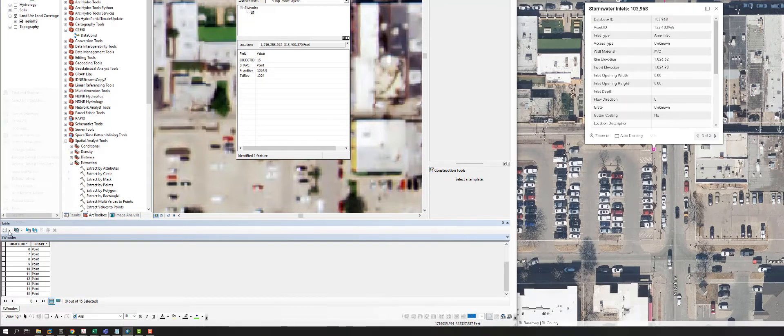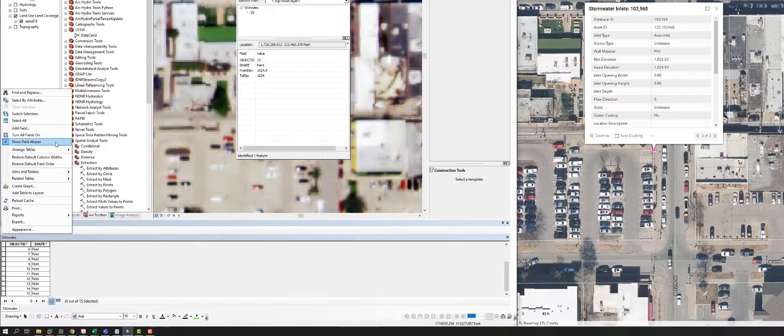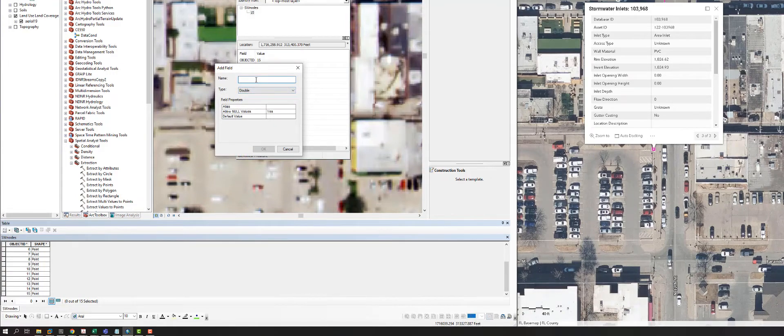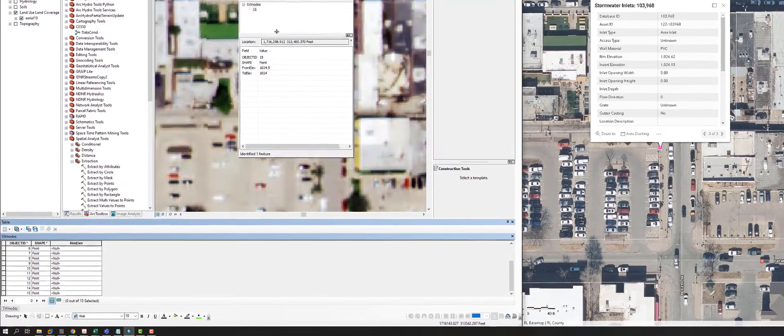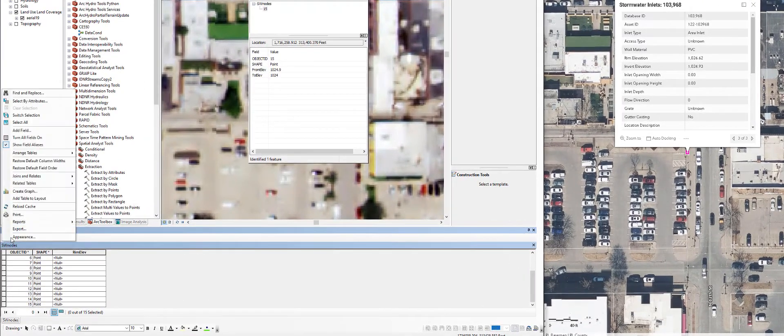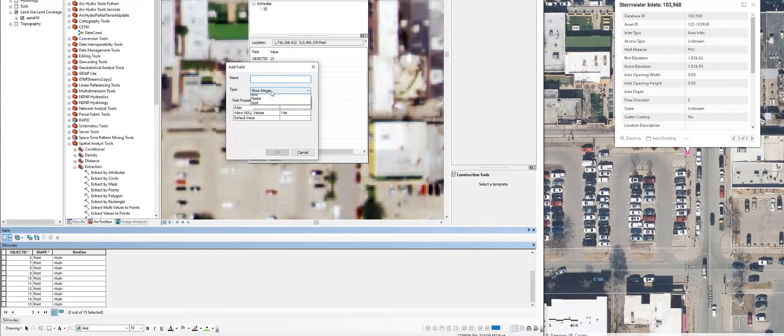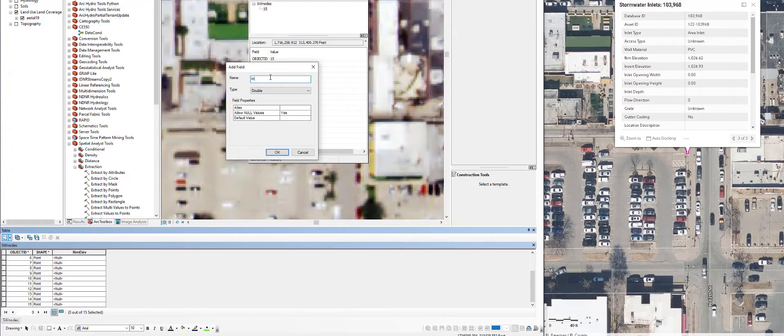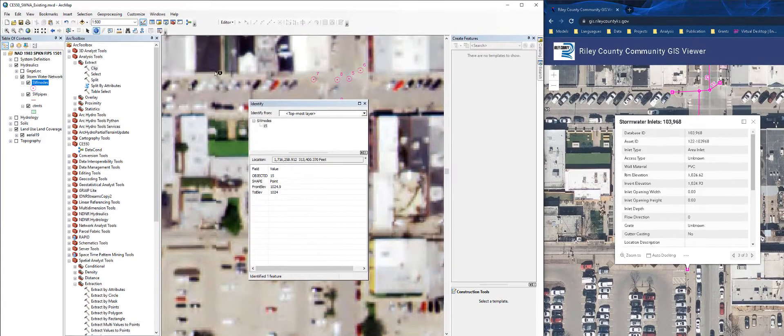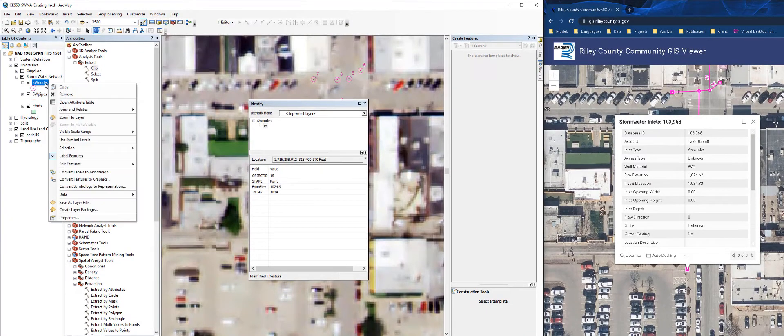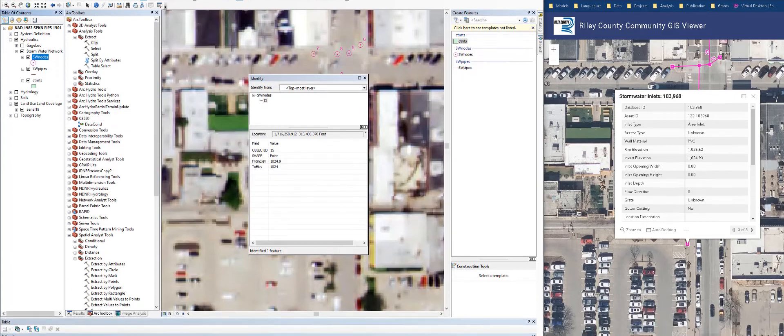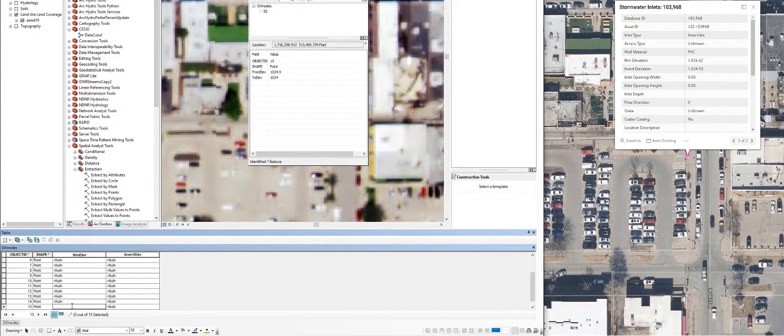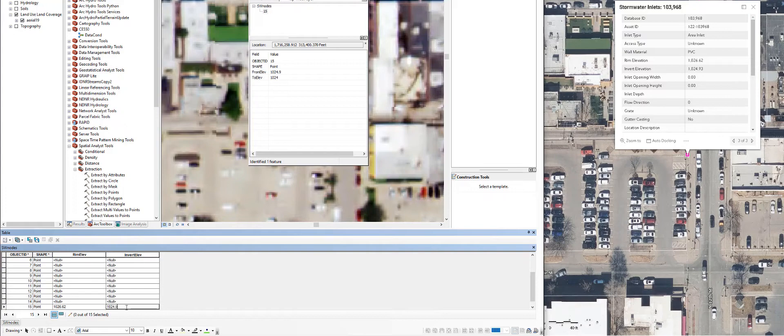I'm going to add another field and it's going to be a double and it's going to be the rim elevation. And while I'm at it, I'll just add another field in here. I'll make it a double as well. And this will be the invert elevation. Now I'll go into another editing session. And I'll just do it for number 15. So on number 15, the rim elevation is 1026.62. And the invert elevation is 1024.93.